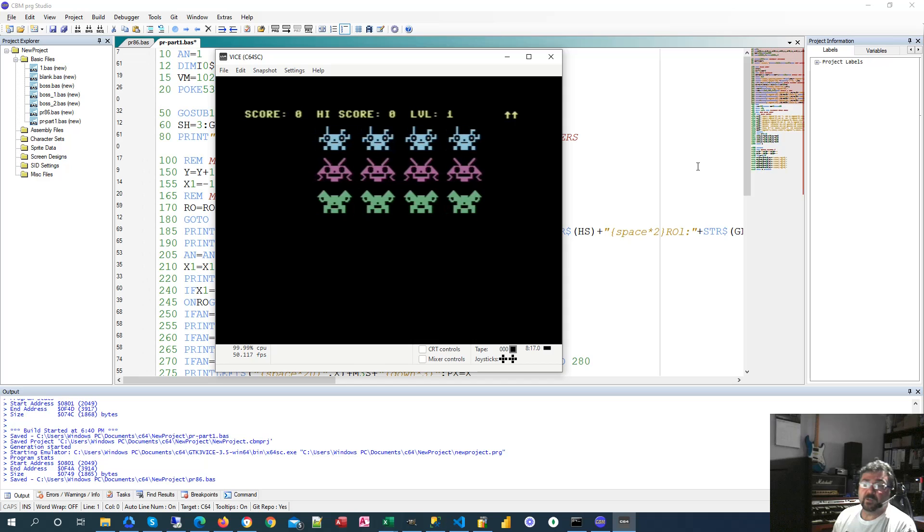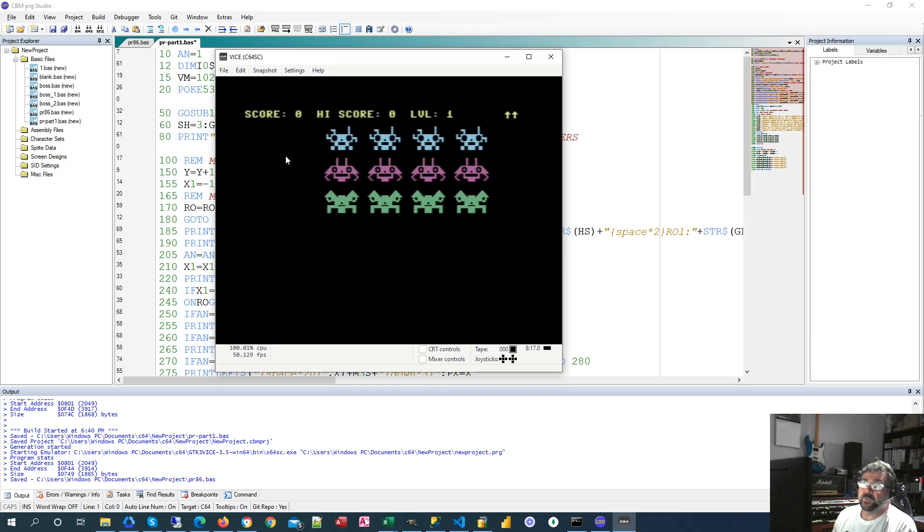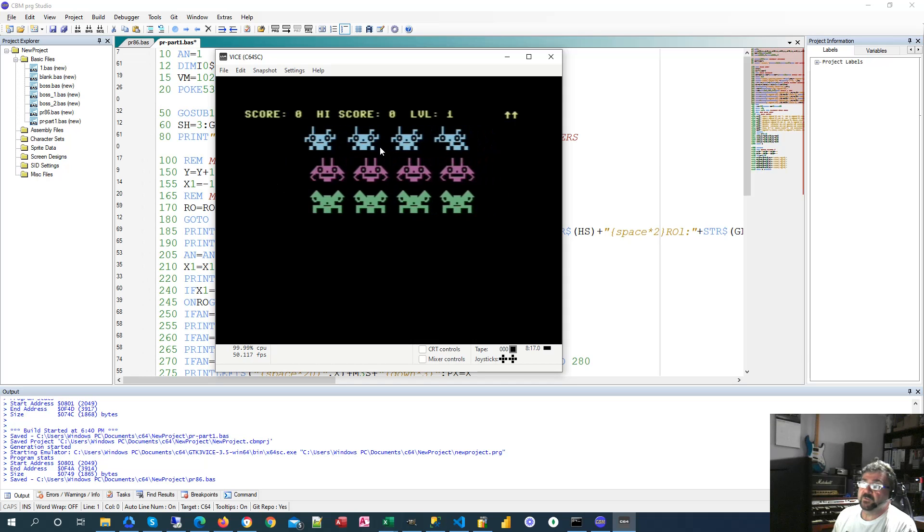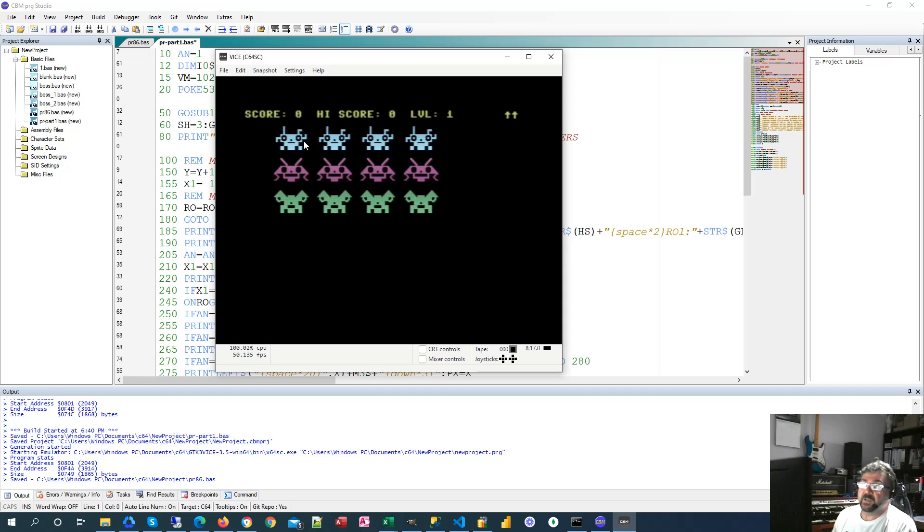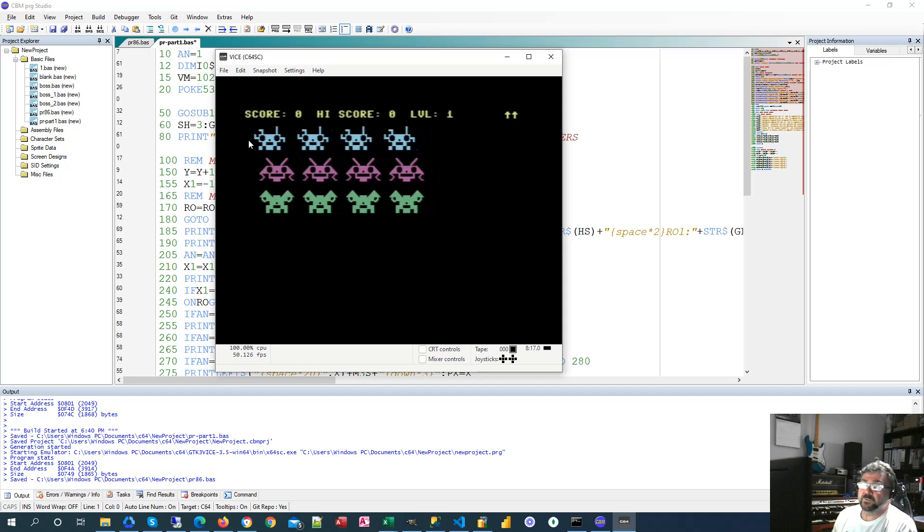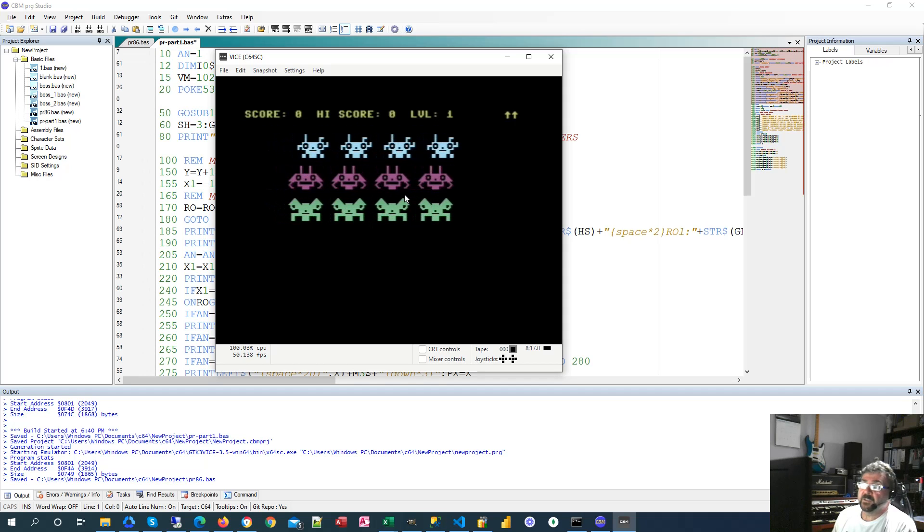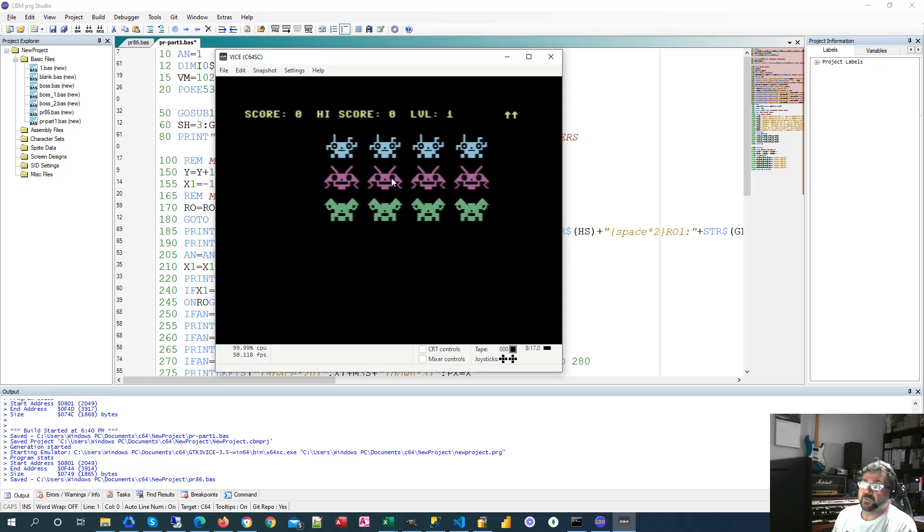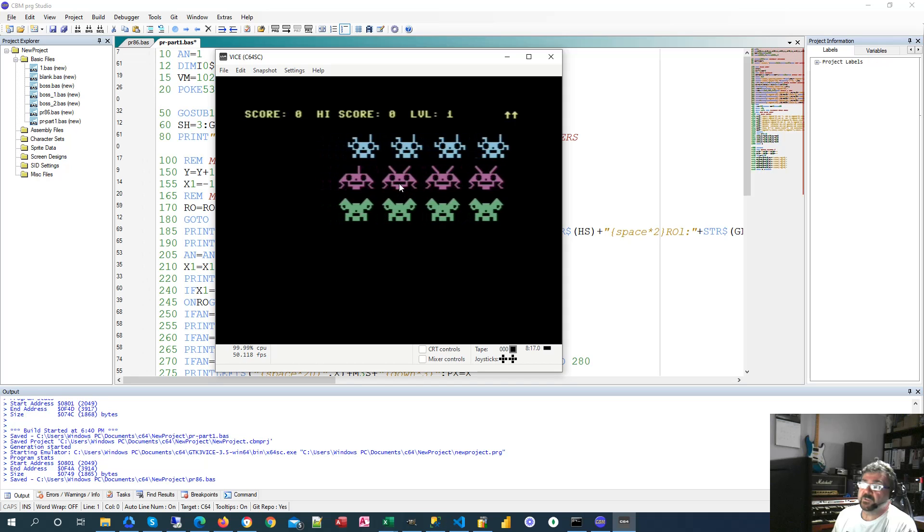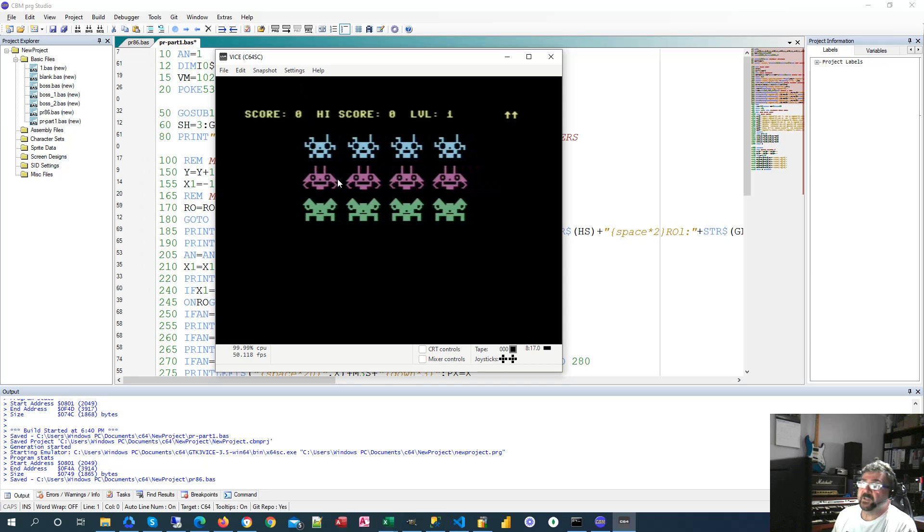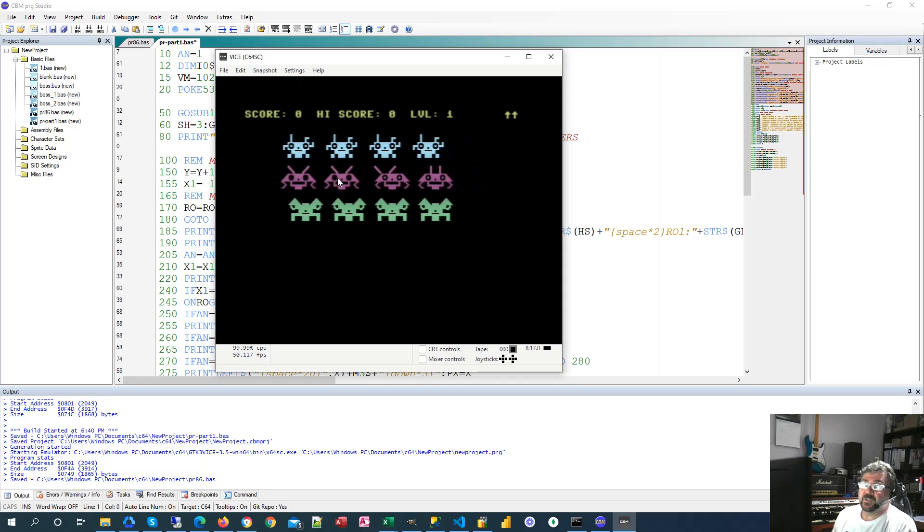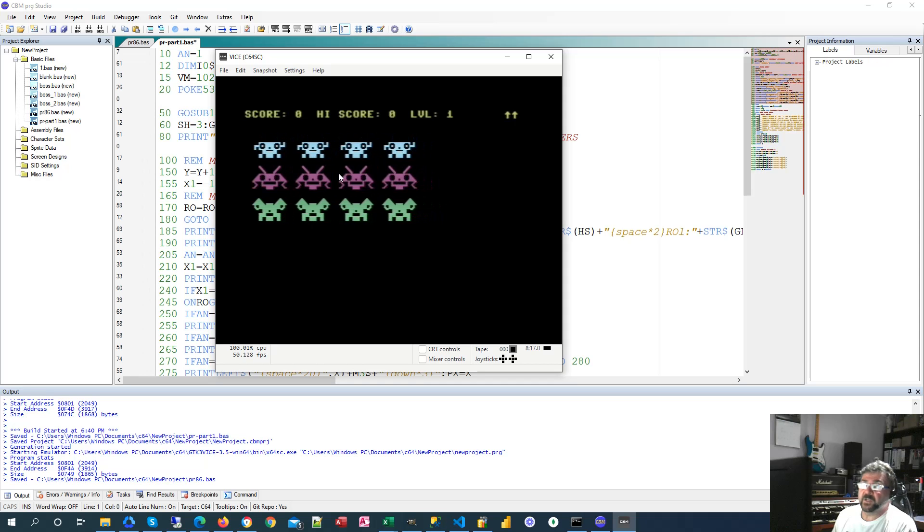Welcome to part one. Today we're going to go over the animation of our little aliens here as they move back and forth across the screen and also how they move down the screen. Basically this is just done with string variables and printing them and the use of Petsky characters and that's probably the main focus of today.